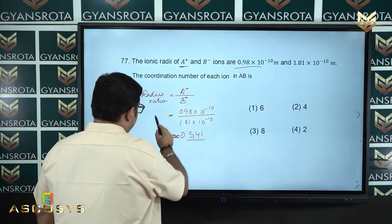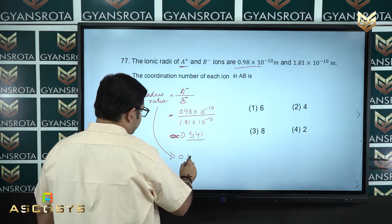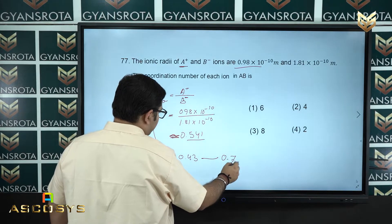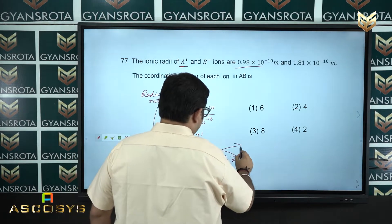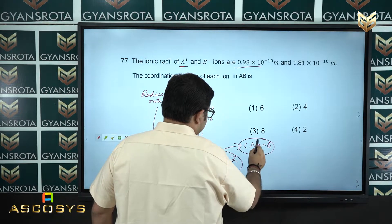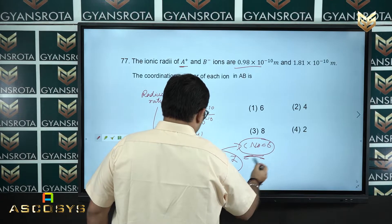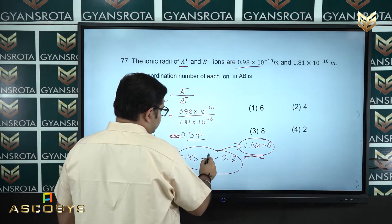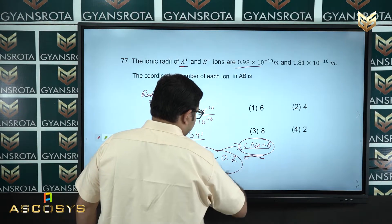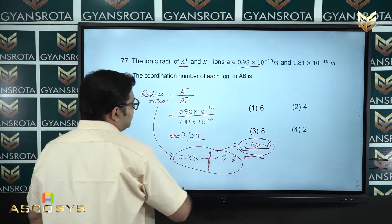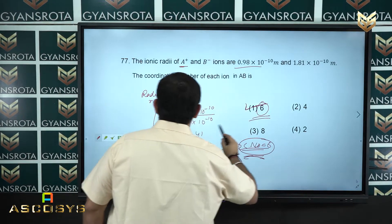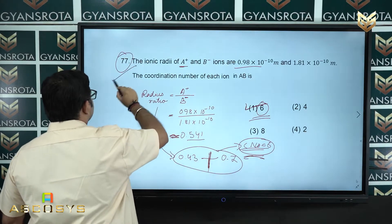If the radius ratio value falls between 0.43 and 0.7, the coordination number is 6. We already studied this in the solid state chapter. Here 0.54 approximately falls within this range, so the coordination number should be 6. Option number 1, coordination number 6, is the correct answer of question number 77.